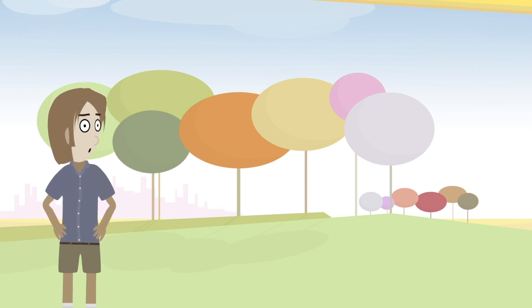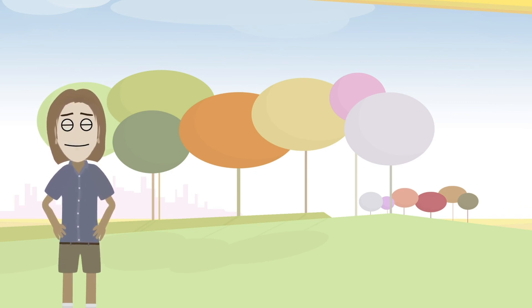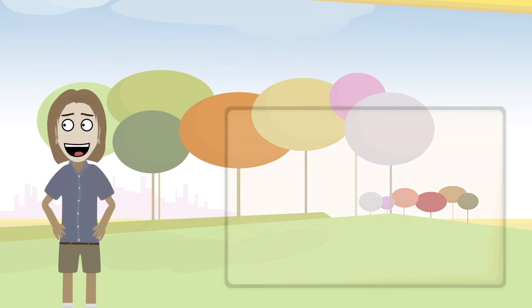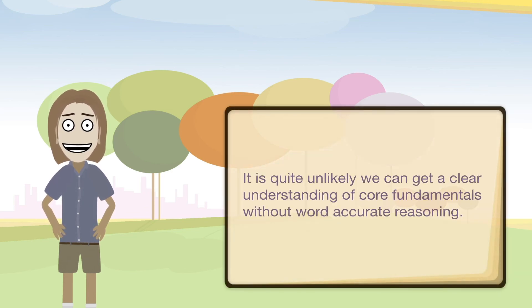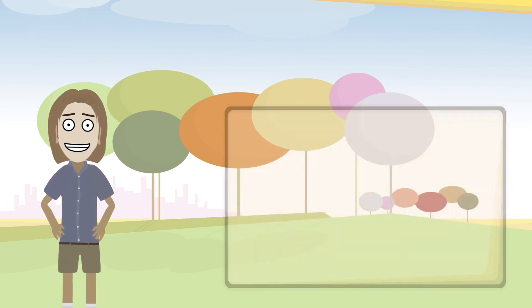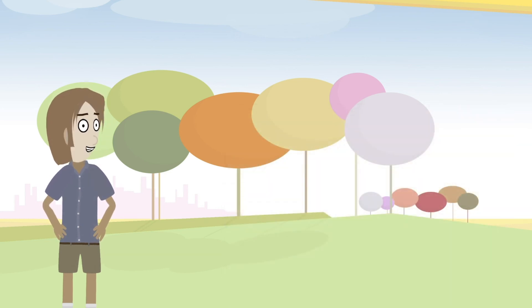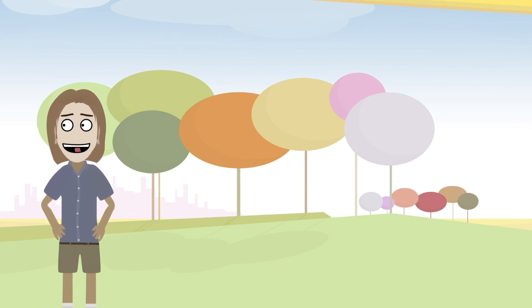Without using word accurate reasoning, how language is applied to examine or study ideas can often become an obstacle to understanding the very things we are looking at. It is quite unlikely that we can get a clear understanding of core fundamentals without word accurate reasoning. Okay, so we acknowledge that it is fair to evaluate each word in a statement and that this is important when trying to determine the accuracy of any particular statement. Hopefully this can be helpful as we examine many different philosophical areas.